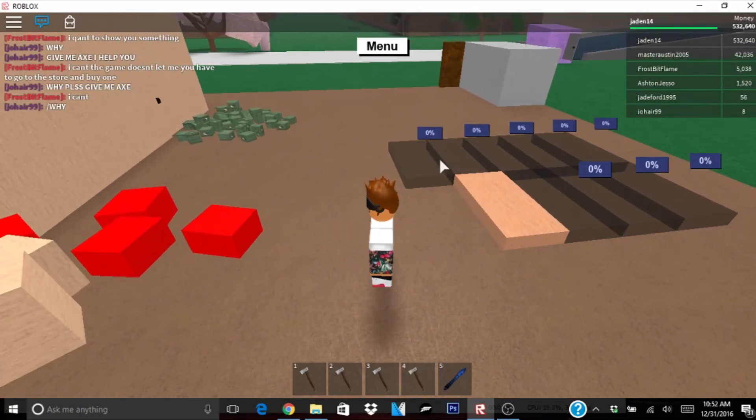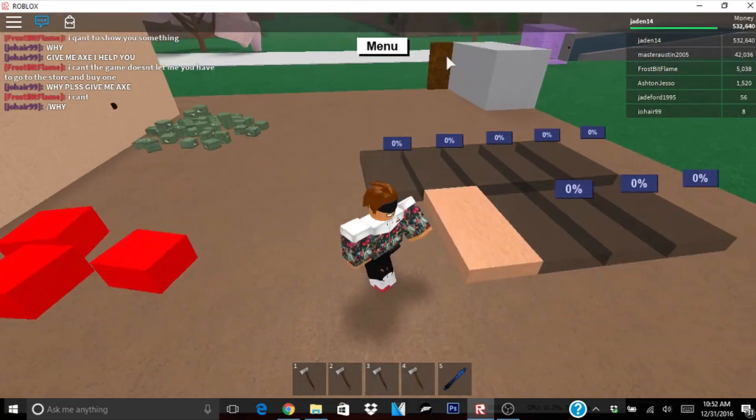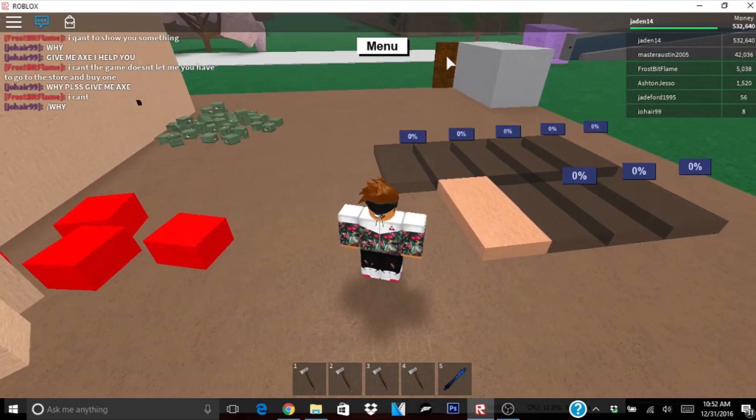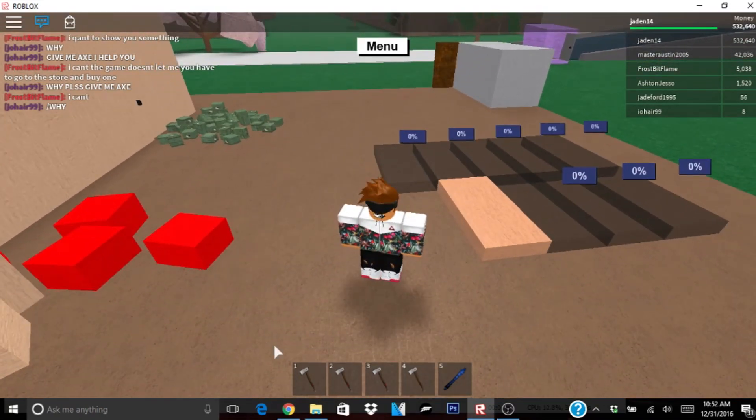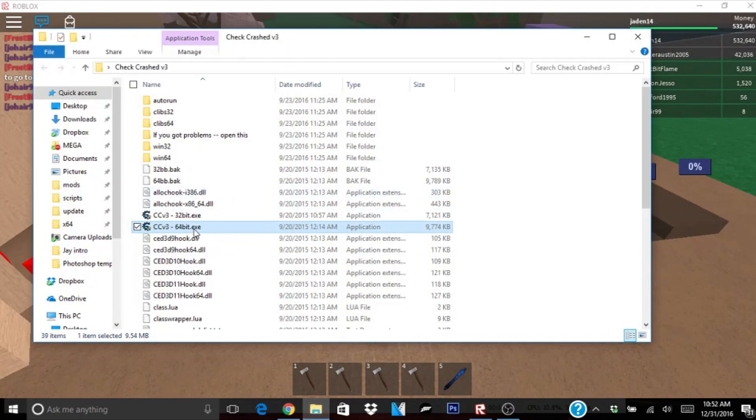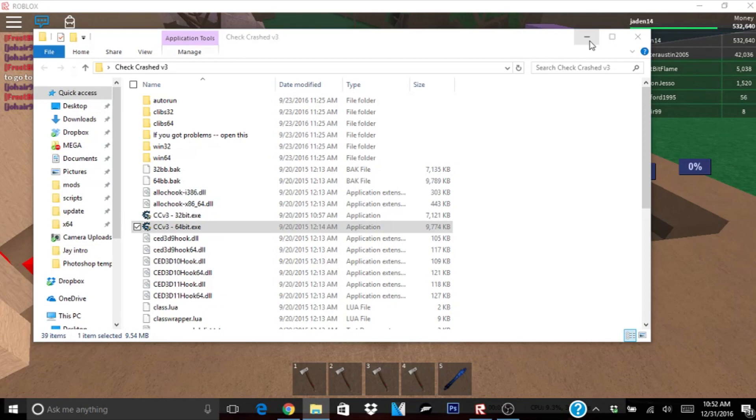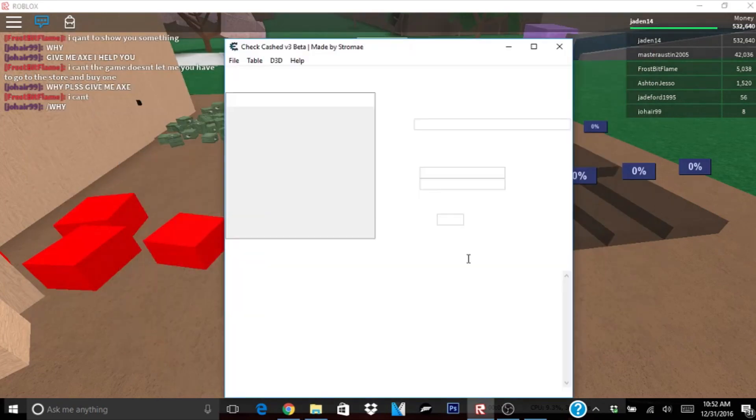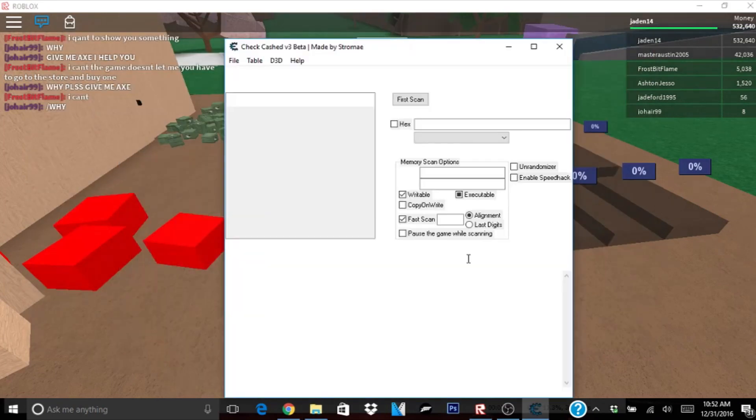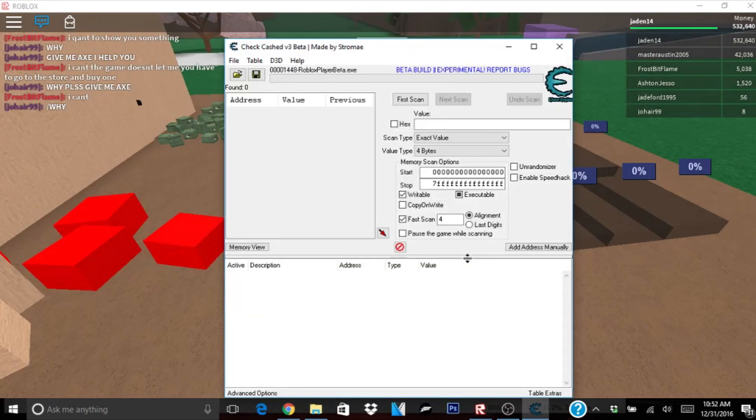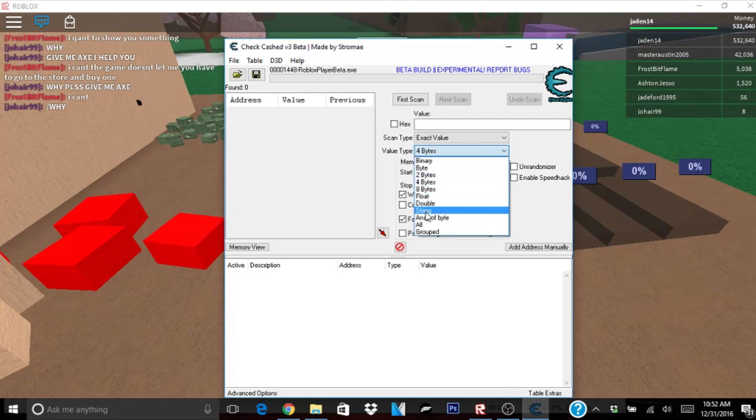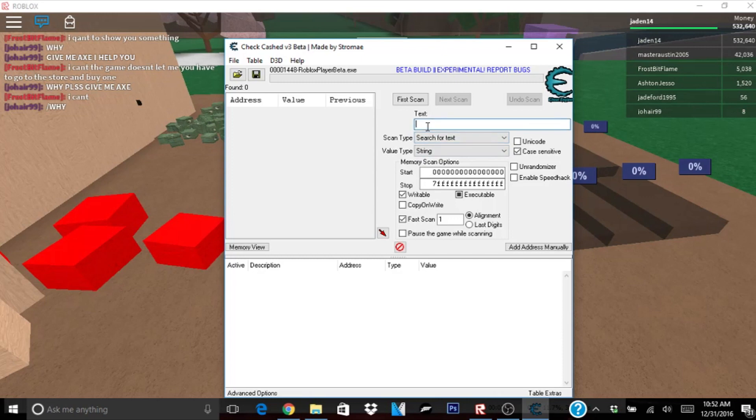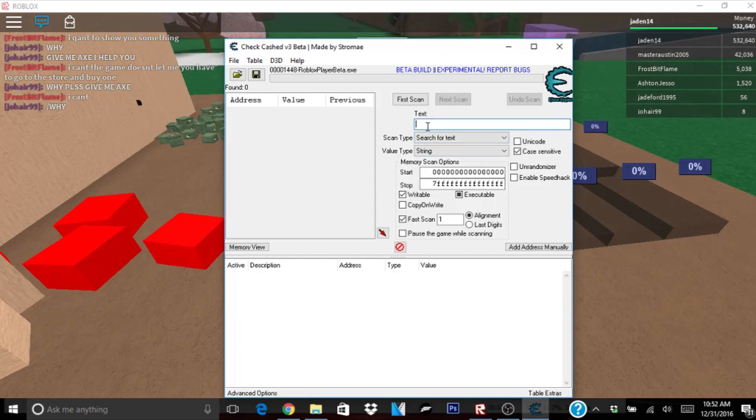Now that we got our wall filled with oak, let's go to our hack. Wait for that to load. What you want to do now is go to where it says value type. Click on 4byte and then go down to stream. This is very important. If you do not do this, it will mess up.